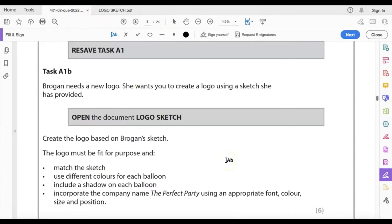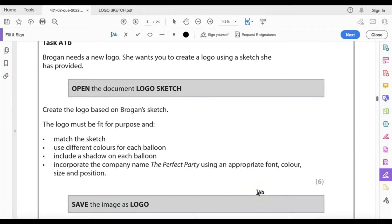Going back to the question paper: the logo must be fit for purpose and match the sketch, use different colors for each balloon, include a shadow on each balloon, and incorporate the company name 'The Perfect Party' using appropriate font, color, size, and position. Six marks. The logo must be saved as an image — I'm going to create this in PowerPoint and export it as a PNG.